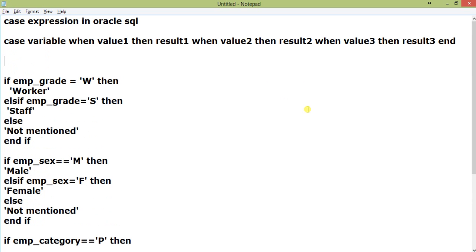Let us start with this one. If emp_grade equals W, then Worker. I am not explaining in as much detail as I explained in the previous video, but if somehow you don't have time to watch the decode video, I'll explain a little bit. If emp_grade is a field, there is an employee master table.